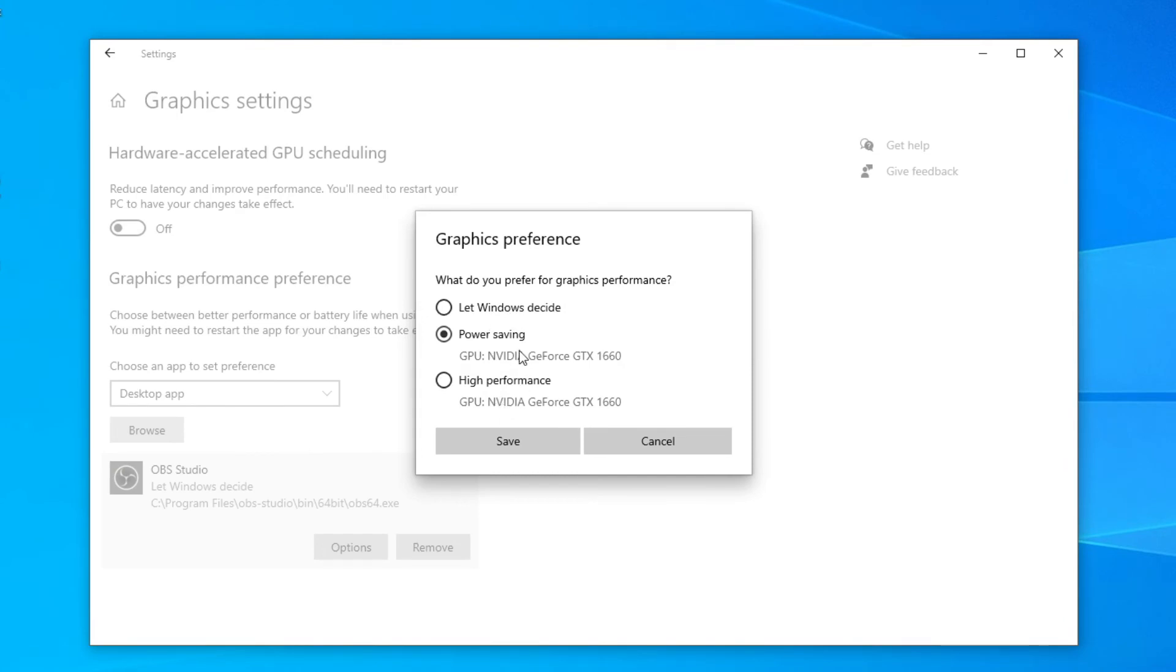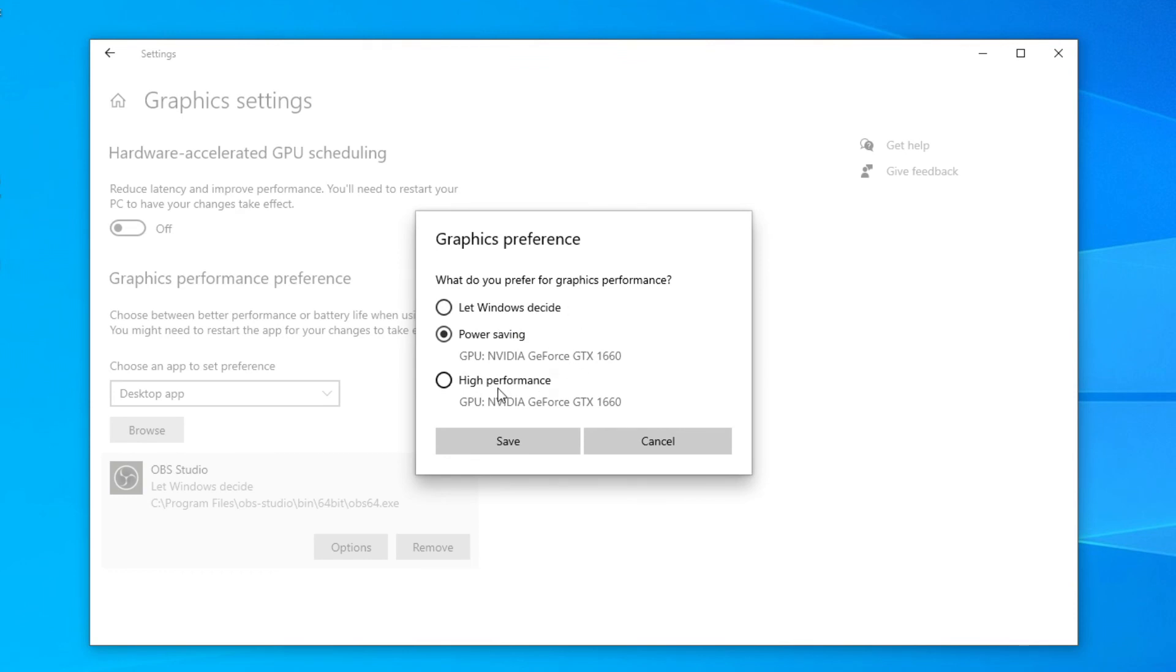You're going to have to try either of these, either power saving or high performance. And to test it of course all you need to do is open up OBS and then go back to your display capture. And you'll need to restart OBS each time after changing this setting as well to make sure it fully loads in your new edition. And that is how you fix it.